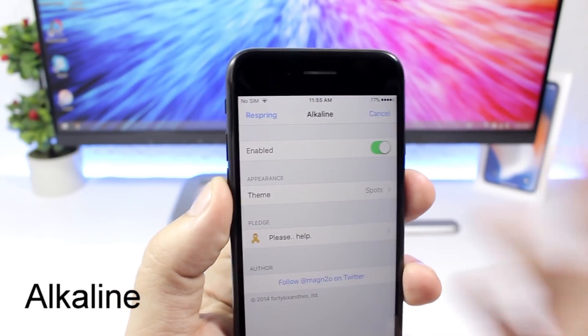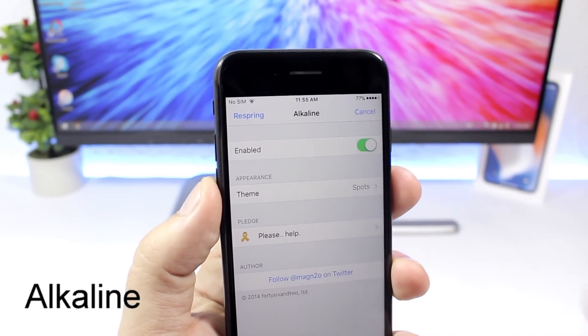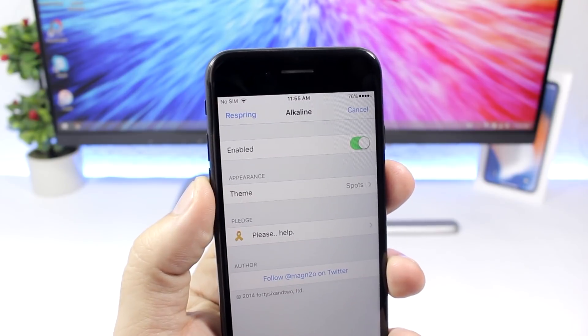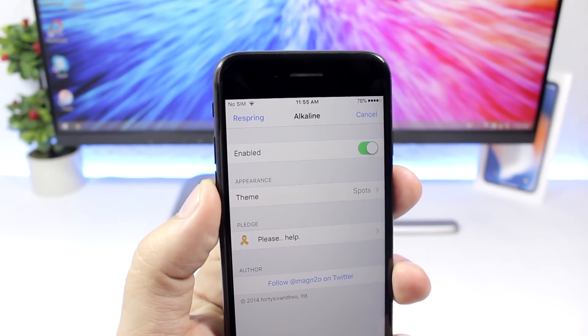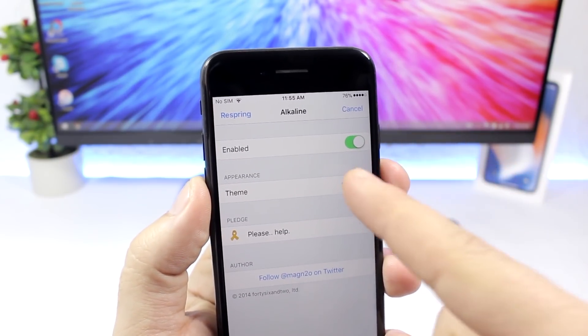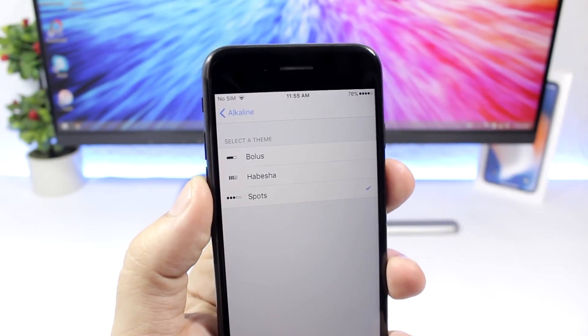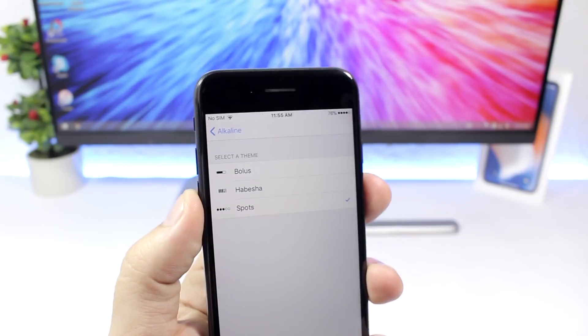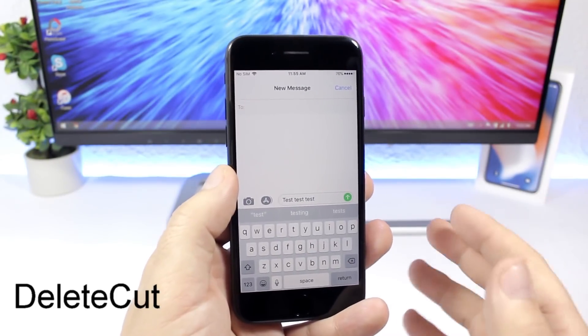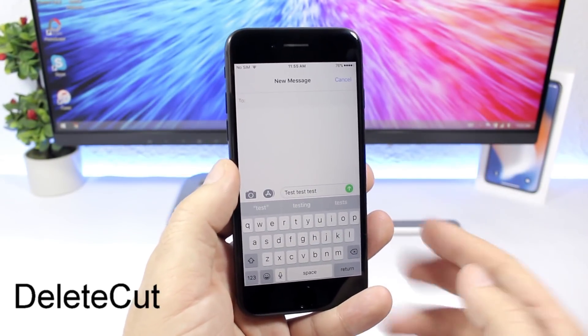Alkaline lets you customize the battery indicator on the status bar of your iOS 11 device. Under settings you enable the tweak and then choose from three different themes.